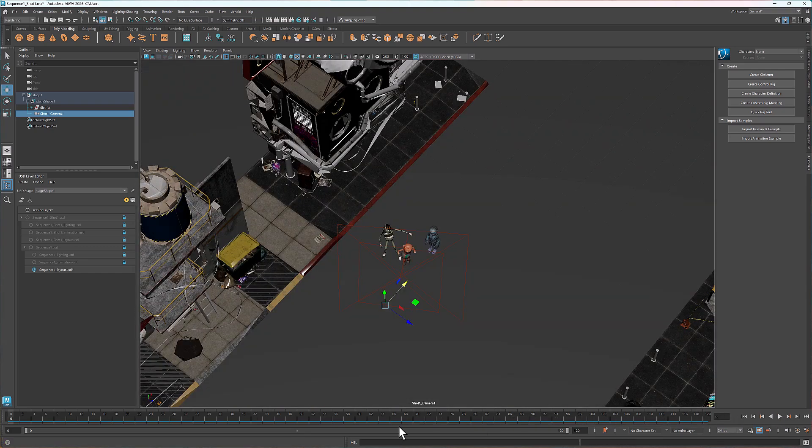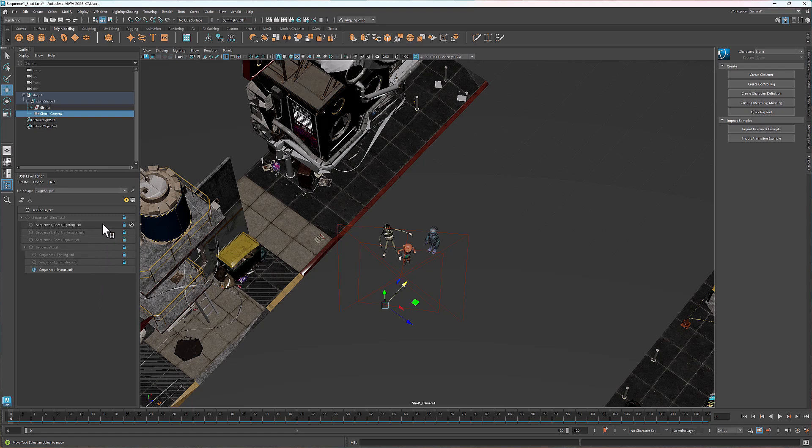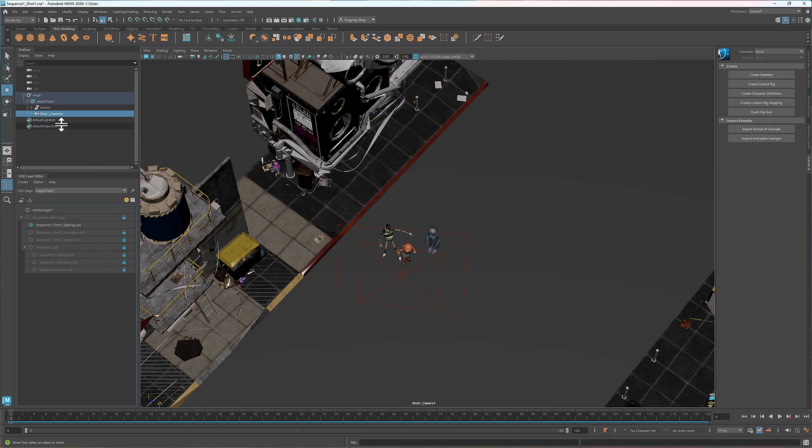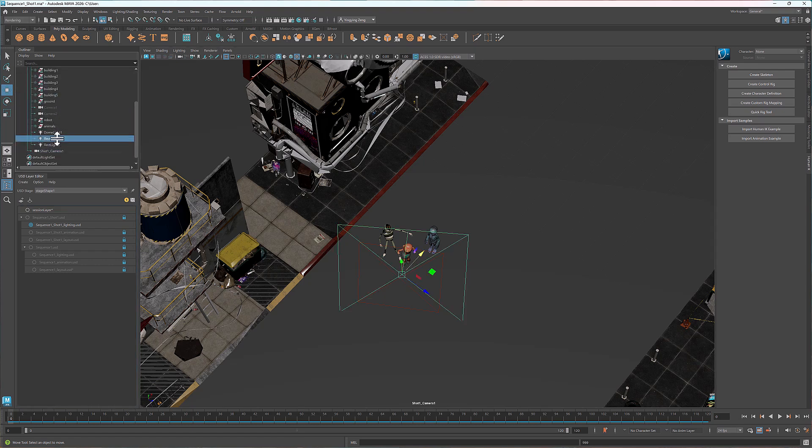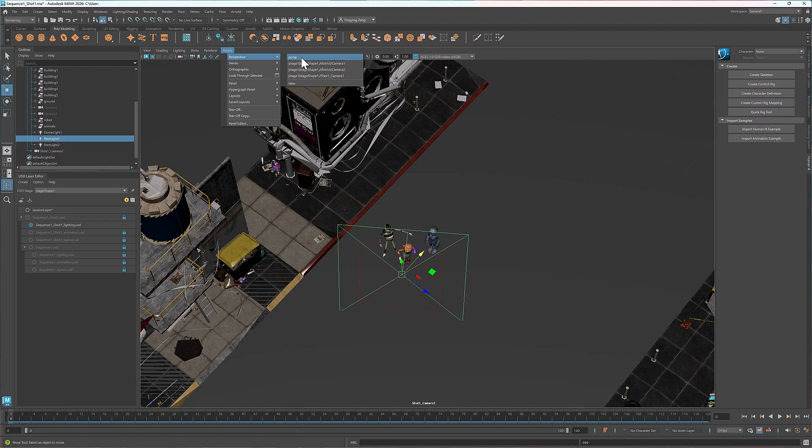Next I'll make changes to one of the lights. I'll target the shot level lighting layer and lock the sequence layout layer. This way the edits will override the original light values at the sequence level without modifying the sequence file itself. Expand the prim district and select rect-light 1. I'll adjust its position and orientation.